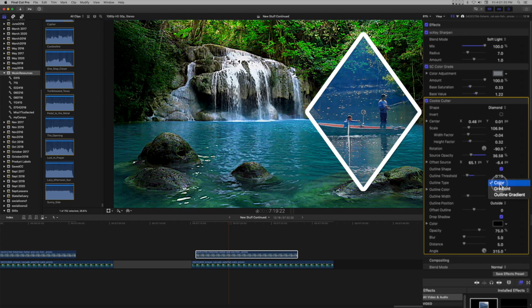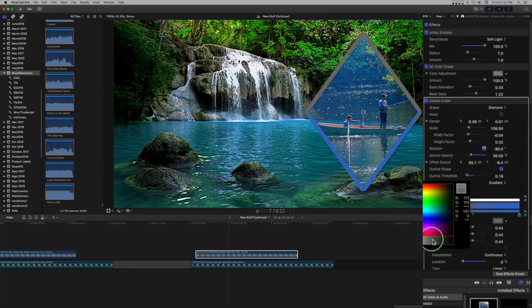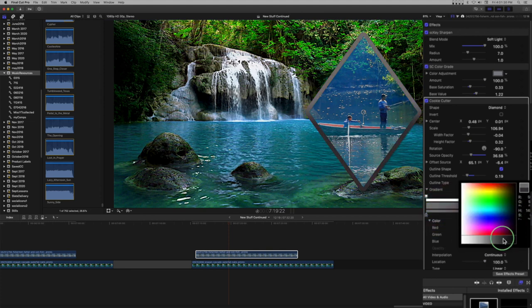There are three types of outline: solid color, a traditional gradient, and an outline gradient that adheres to the shape of the outline.